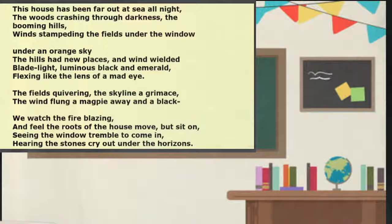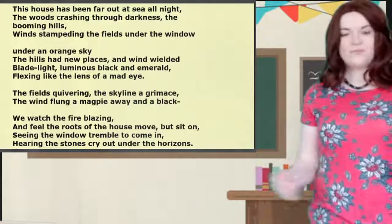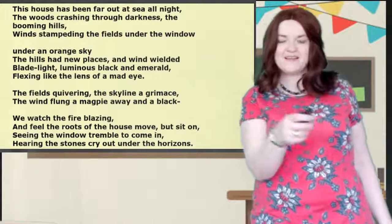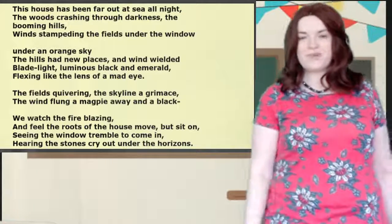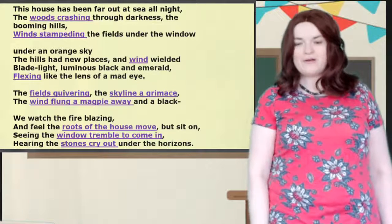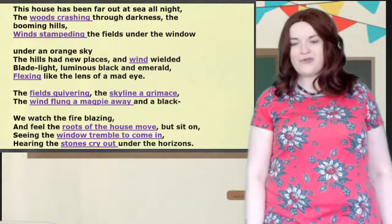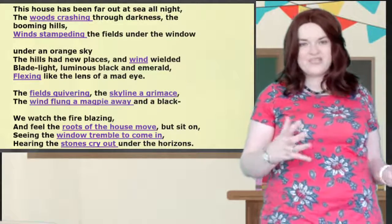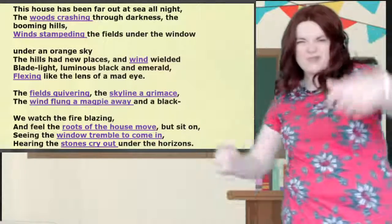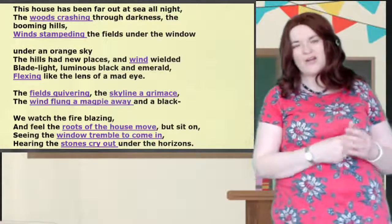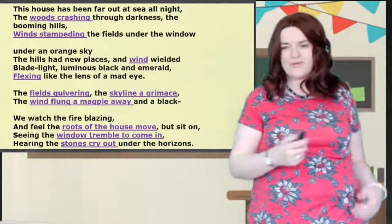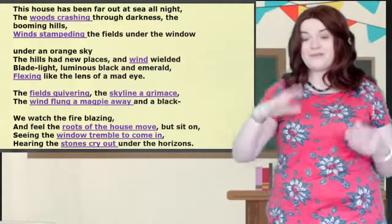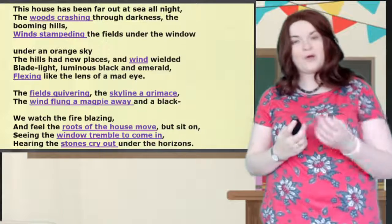I'm back — guess who's back, back again! How did you get on? Did you manage to spot a few? So I've underlined a few of them. Woods crashing — like your mum crashing through the crowd when you're not coming in when asked. And that's also onomatopoeia if you remember — there's a lot of onomatopoeia in this because it's a poem about wind, so you can imagine it's a noise poem as well.